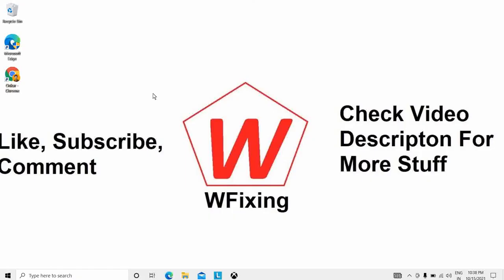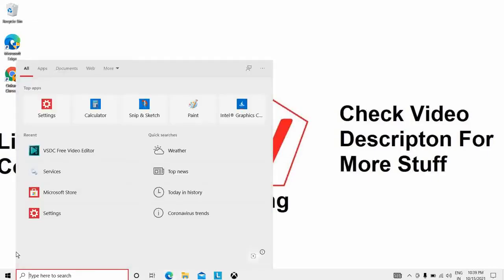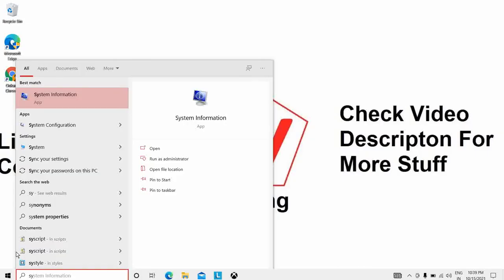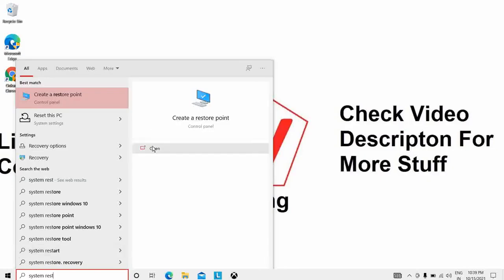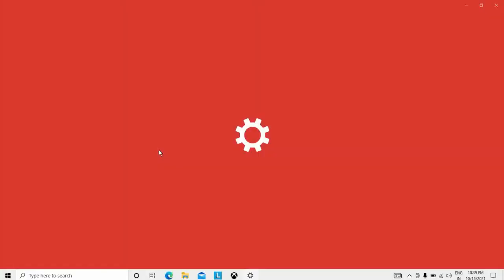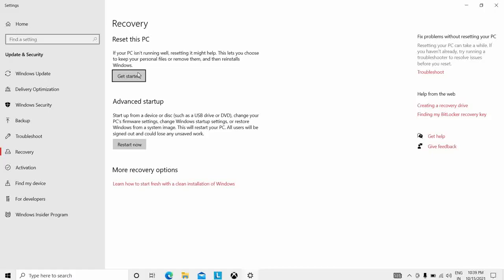The fifth solution is to run a system restore. Type 'system restore' in the search bar and you will see 'Create a Restore Point'. You can also open Reset Settings and select 'Reset this PC' if the problem is not solved by any of the other options.